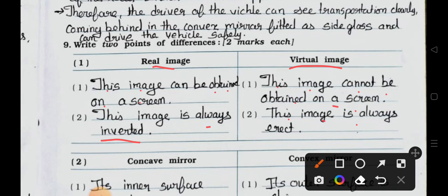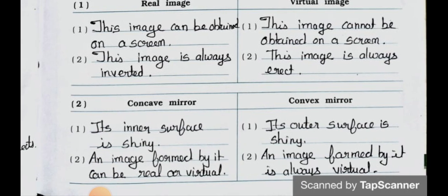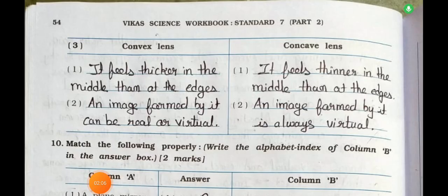Distinguish between concave mirror and convex mirror. Point one: In a concave mirror, its inner surface is reflecting, whereas in a convex mirror, its outer surface is reflecting. Point two: In a concave mirror, an image formed by it can be real or virtual, whereas in a convex mirror, an image formed by it is always virtual.